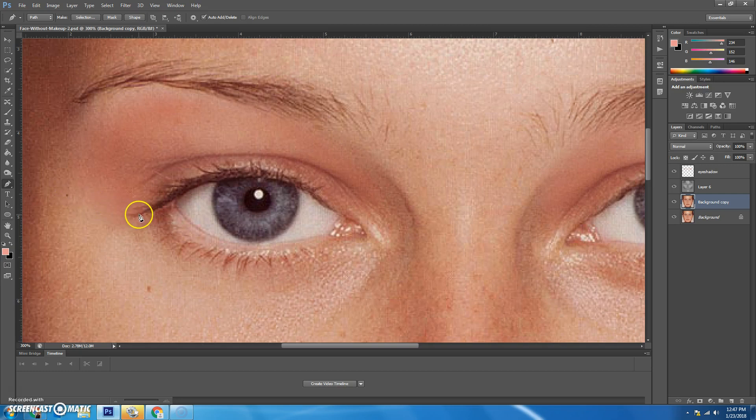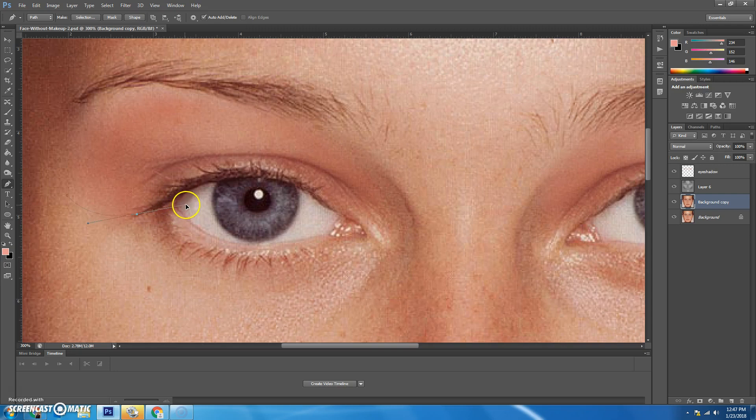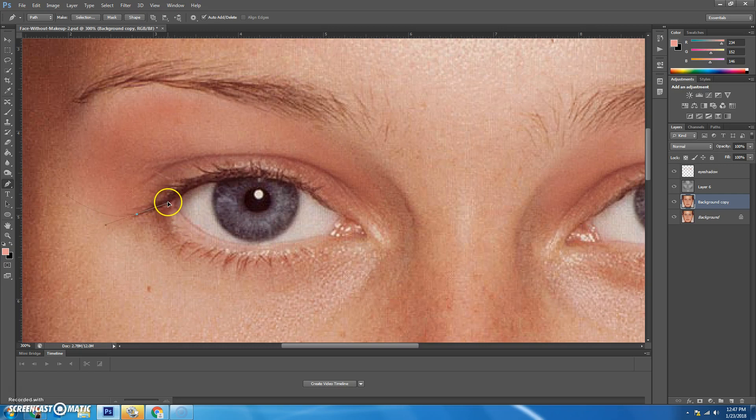So if I go down here, you're going to click and hold. Don't let go. When you click and hold, you can drag your mouse out, and as you rotate this, it's going to make different curves in the line.